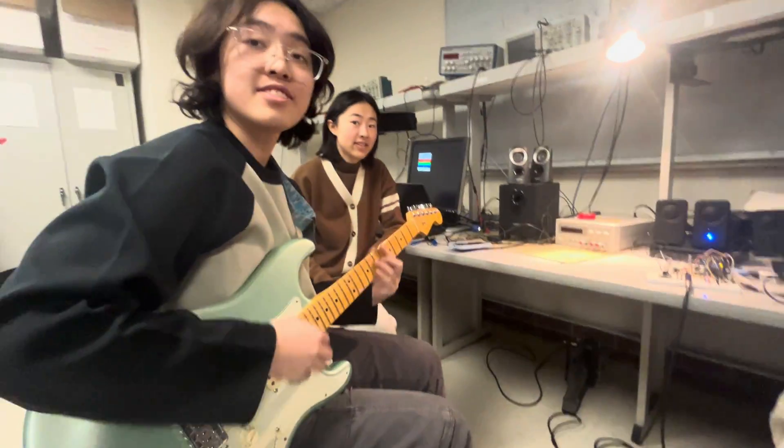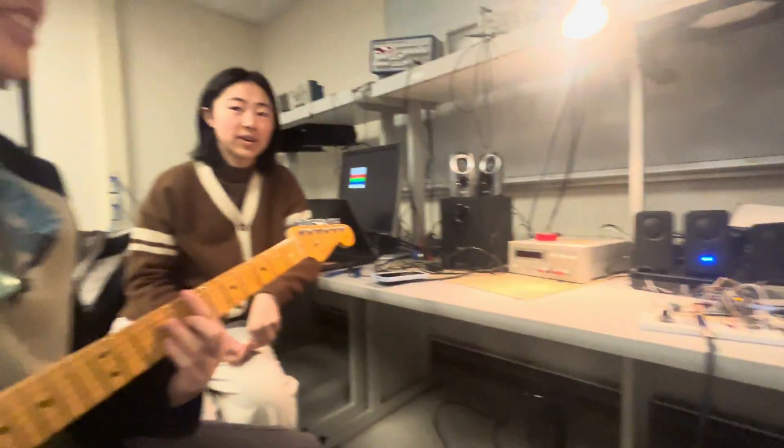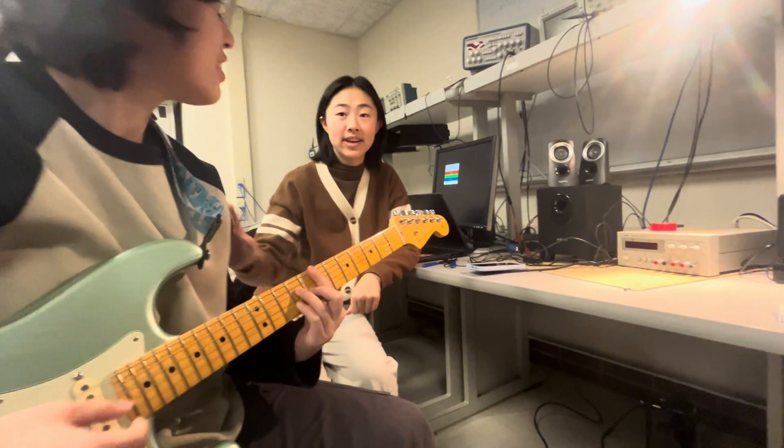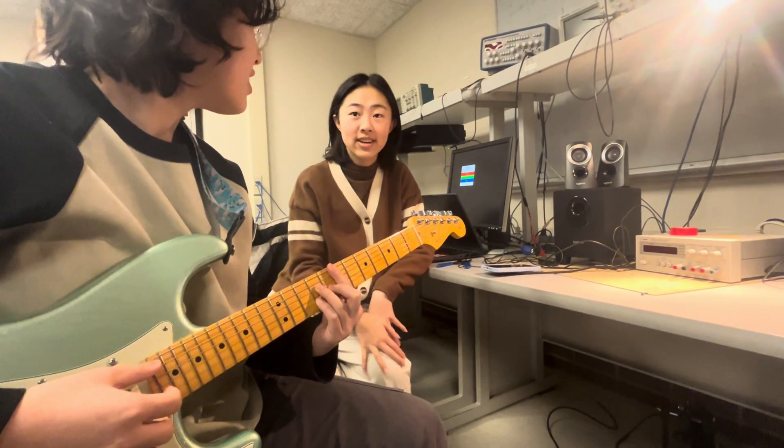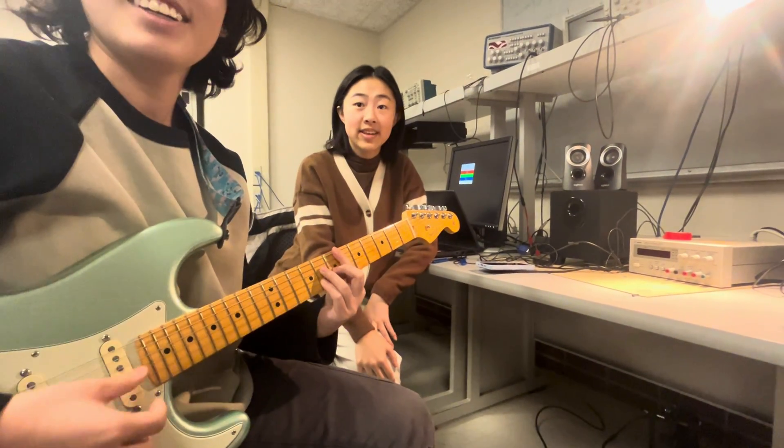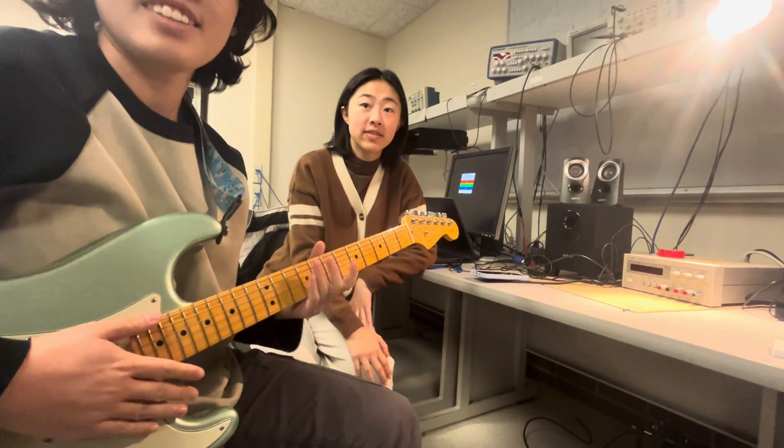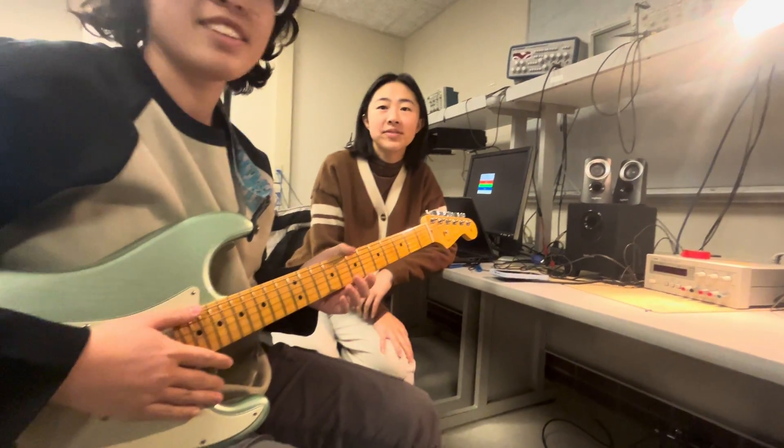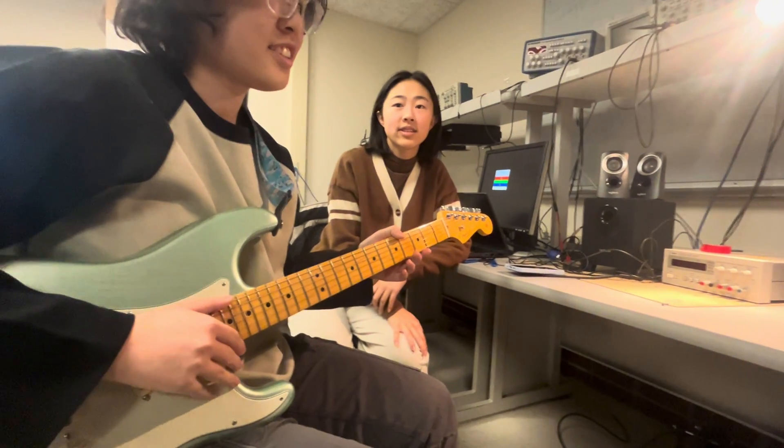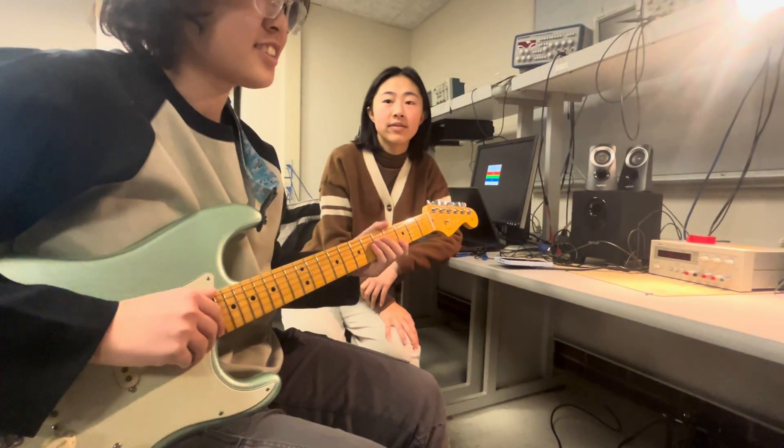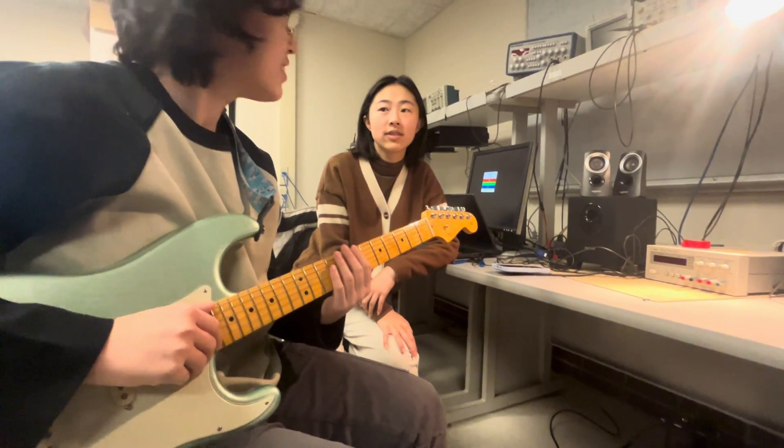Whenever you're ready, could you talk through what you've built? Yeah. Do you want her to play it while I talk? Maybe just for understandability, we could play then talk or talk then play. Either works for me. Yeah.